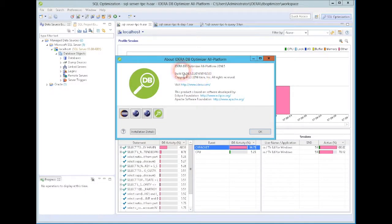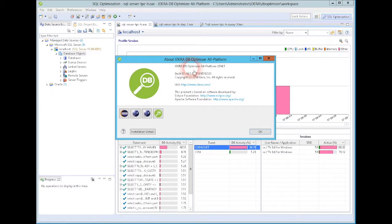This is a demonstration of the IDERA dbOptimizer. This is a multi-database platform, so Oracle, SQL Server, Sybase, and DB2, and it's a tool to help you find and fix all the problematic or poorly performing SQL in your organization.